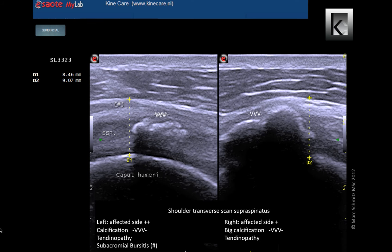This patient had a lot of pain on both sides, left more than right. Big intratendinous calcifications can be seen. Of course these calcifications are not the only cause of the pain, but they certainly interfere with the treatment. How successful would physiotherapy be in such a case?